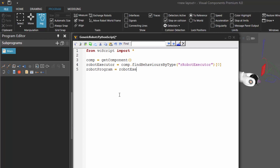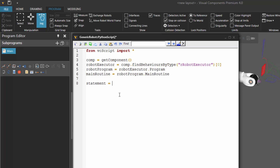We'll use the robot executor object with the property called program. Let's start by adding a statement to the main routine, so we'll say main routine equals robot program dot main routine. Now for our statement, let's make a variable for it. We'll use the main routine, a VCRoutine object with the method called add statement. This allows you to add a statement of a given type, and then it returns that statement that you created.